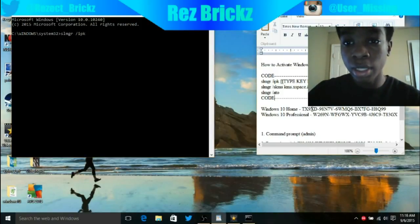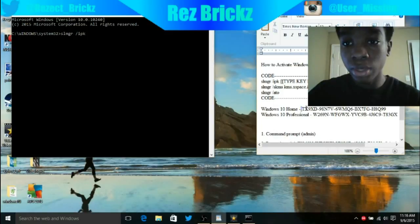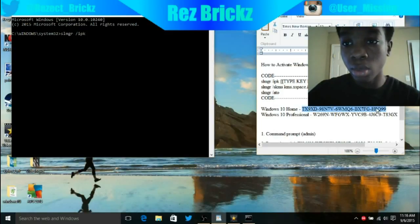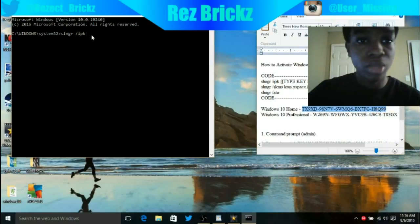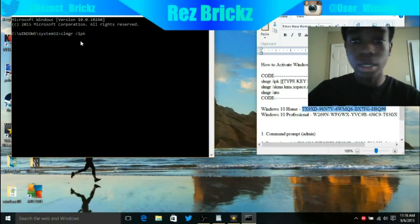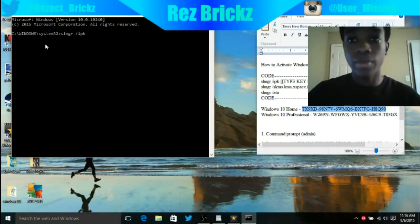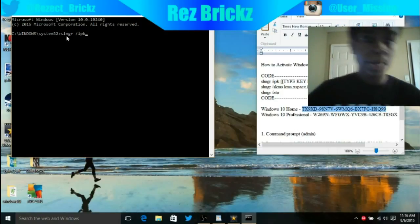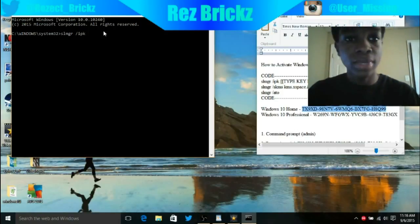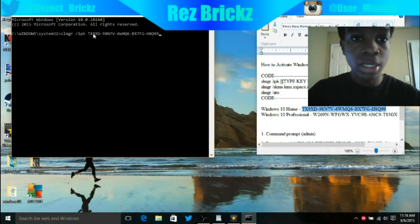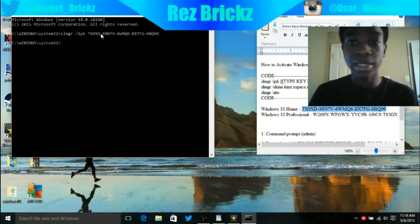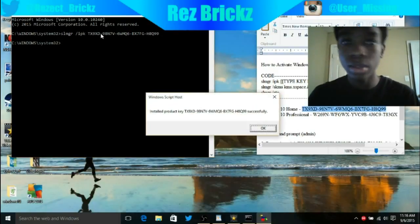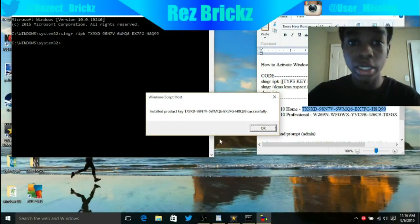For whichever Windows you have, I have Windows 10 Home, so I'm going to get my Windows 10 Home key. These are the only two keys that I have, so you can probably find other keys somewhere else.